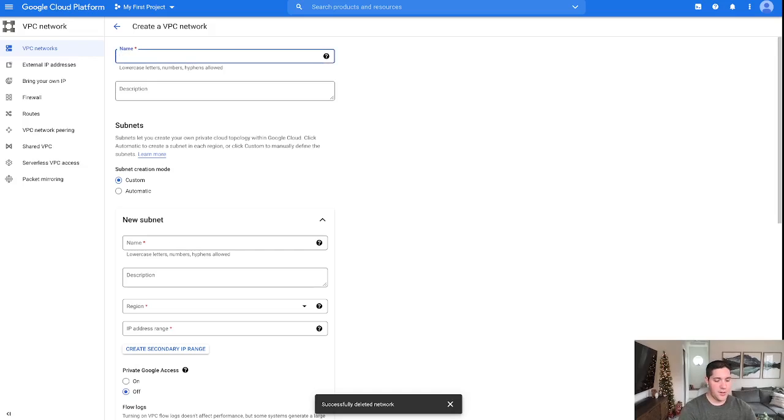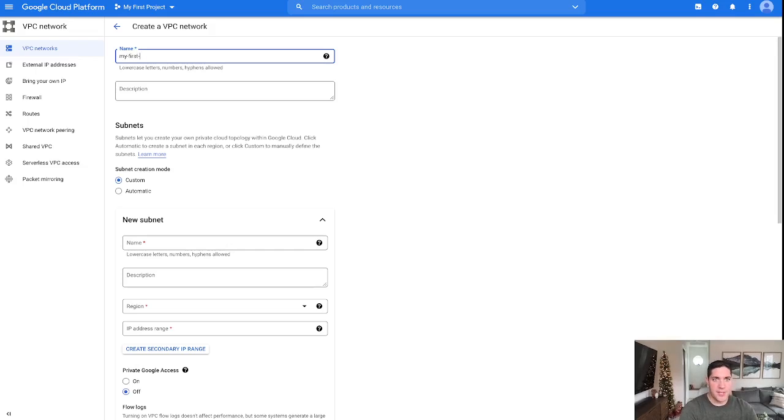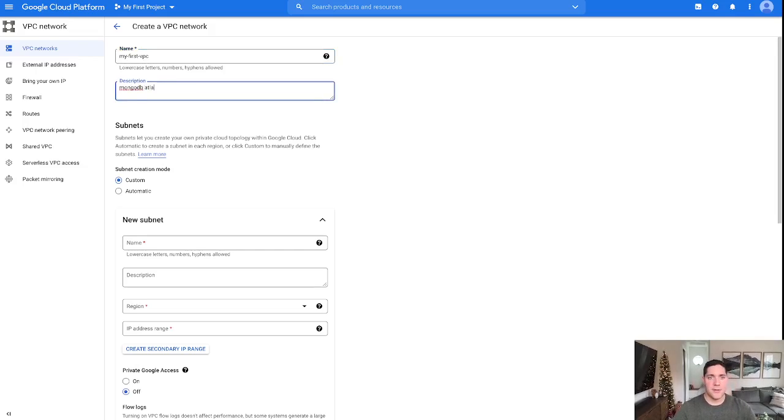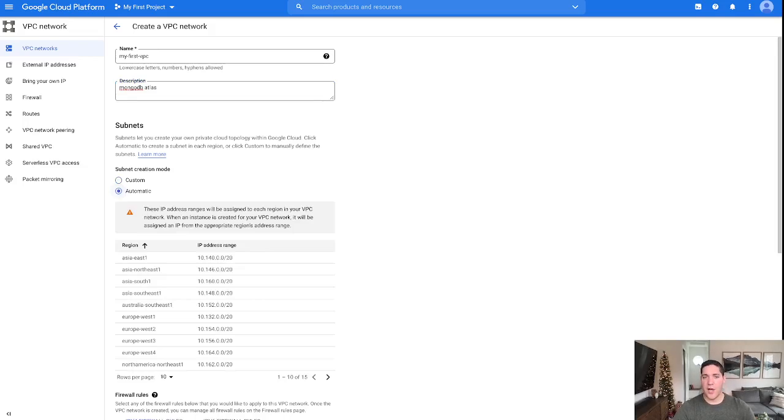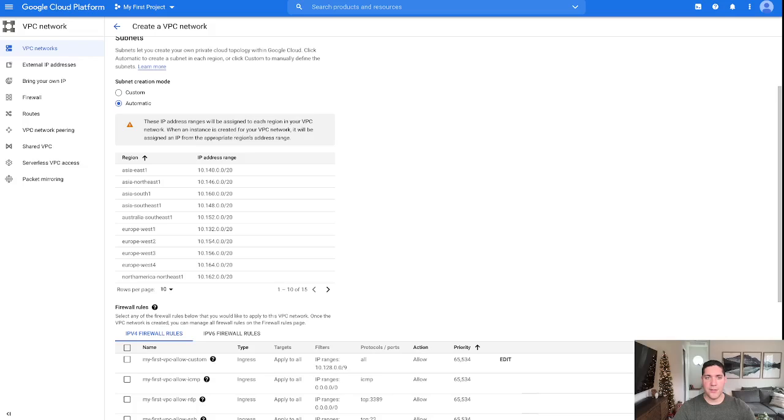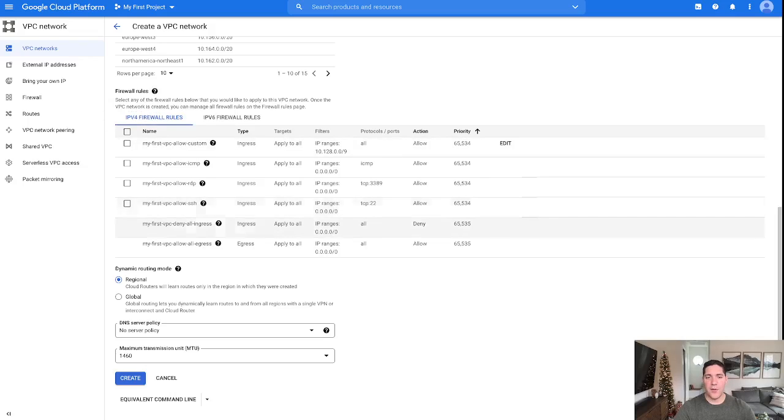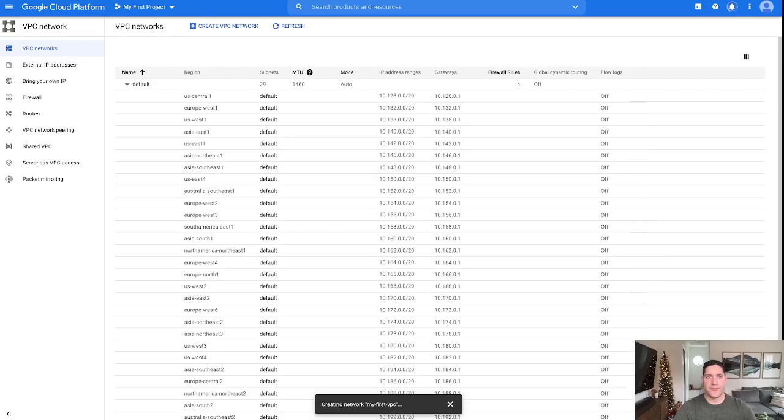Here, we'll just call this my first VPC. And then we'll just say this is for MongoDB Atlas. You can define your own custom subnets, you'll probably want to do that, but in this case, I'm just going to go the automatic route, just for the purpose of simplicity. And everything else, we'll just leave default, firewall rules and all that, just for the purpose of this tutorial.